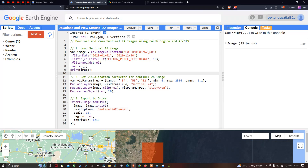To get the least cloud-contaminated image, we define .filter and ee.Filter.lt('CLOUDY_PIXEL_PERCENTAGE'). Here we are specifying 10, in order to make sure that the cloud contamination is less than 10 percent. Next we're going to filter with a specific study area.